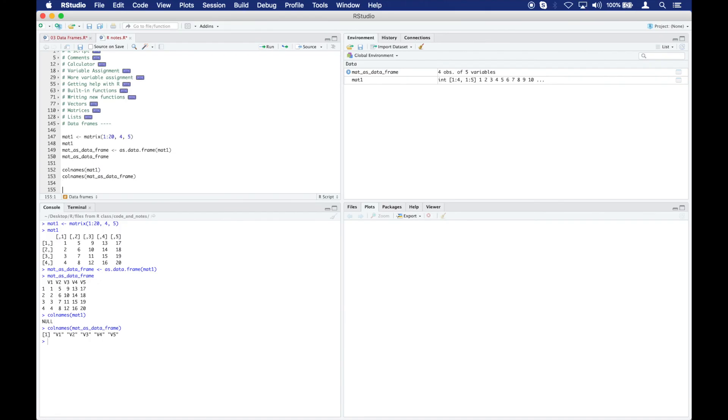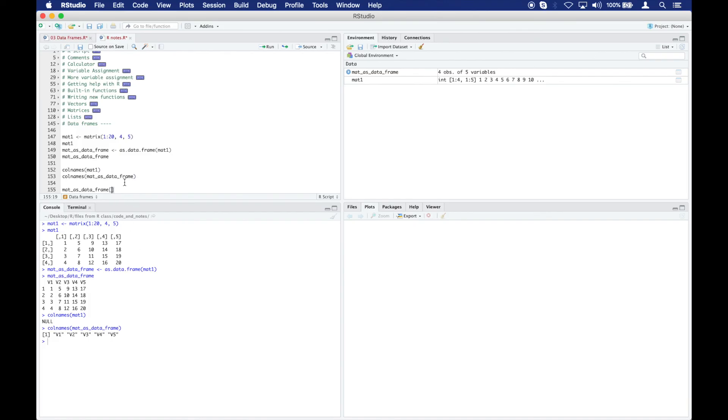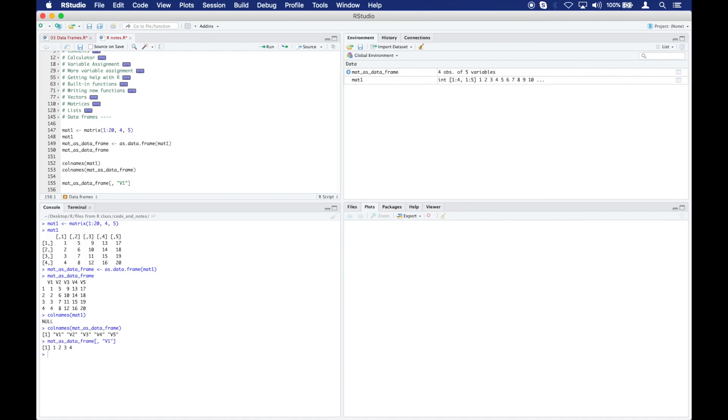Something interesting you can do now in order to access your data, in order to get your data out of the data frame, is you can use the same bracket syntax, the same bracket code as you did before to get maybe a column or a row or one specific number out. Now instead of just using those numbers, those indexes, with our data frame, now we can use the name of the column, for example, here. And when I run that code, I get 1, 2, 3, 4.